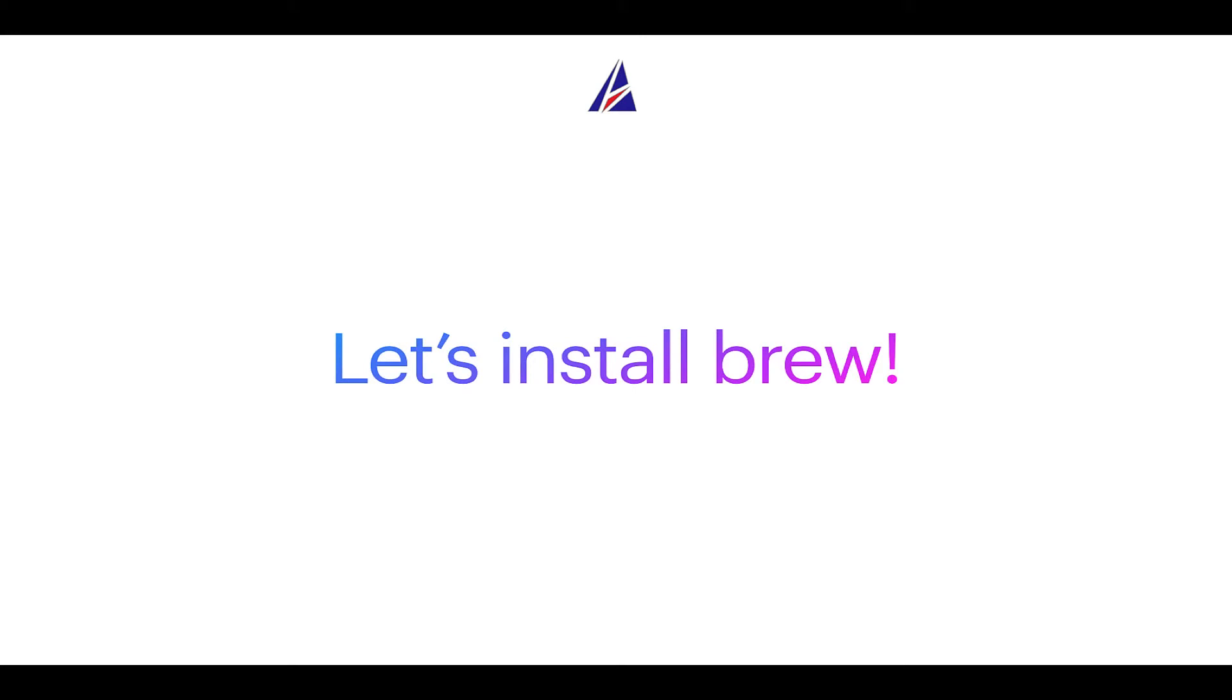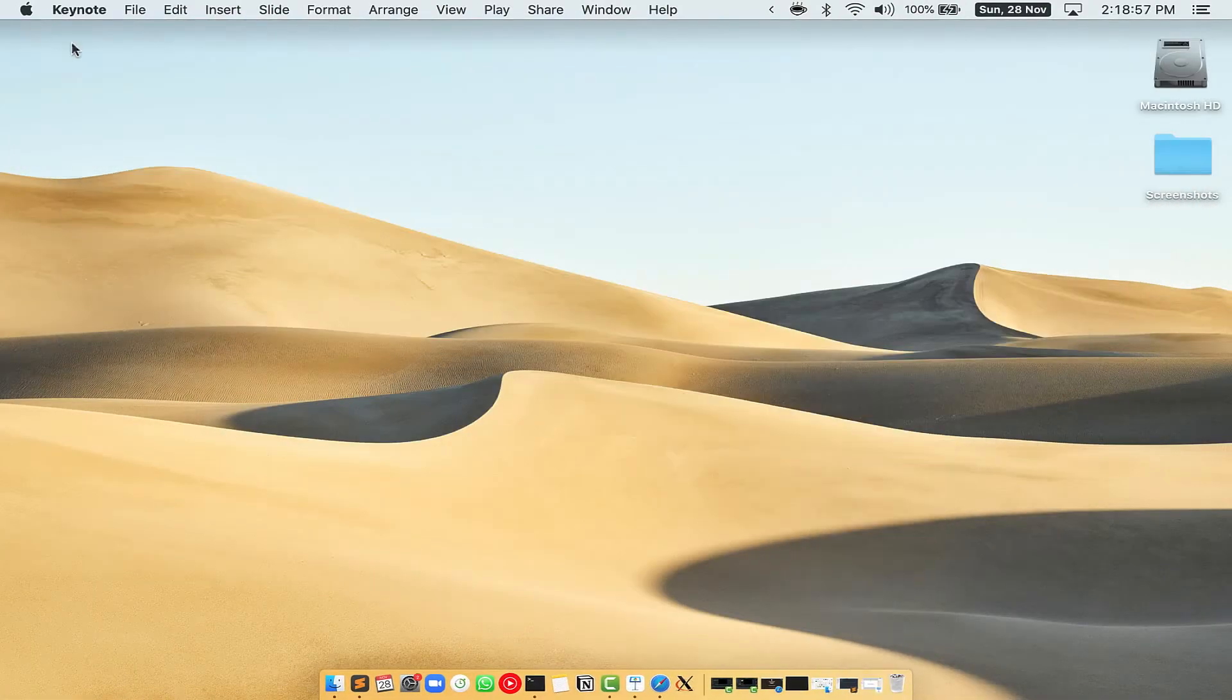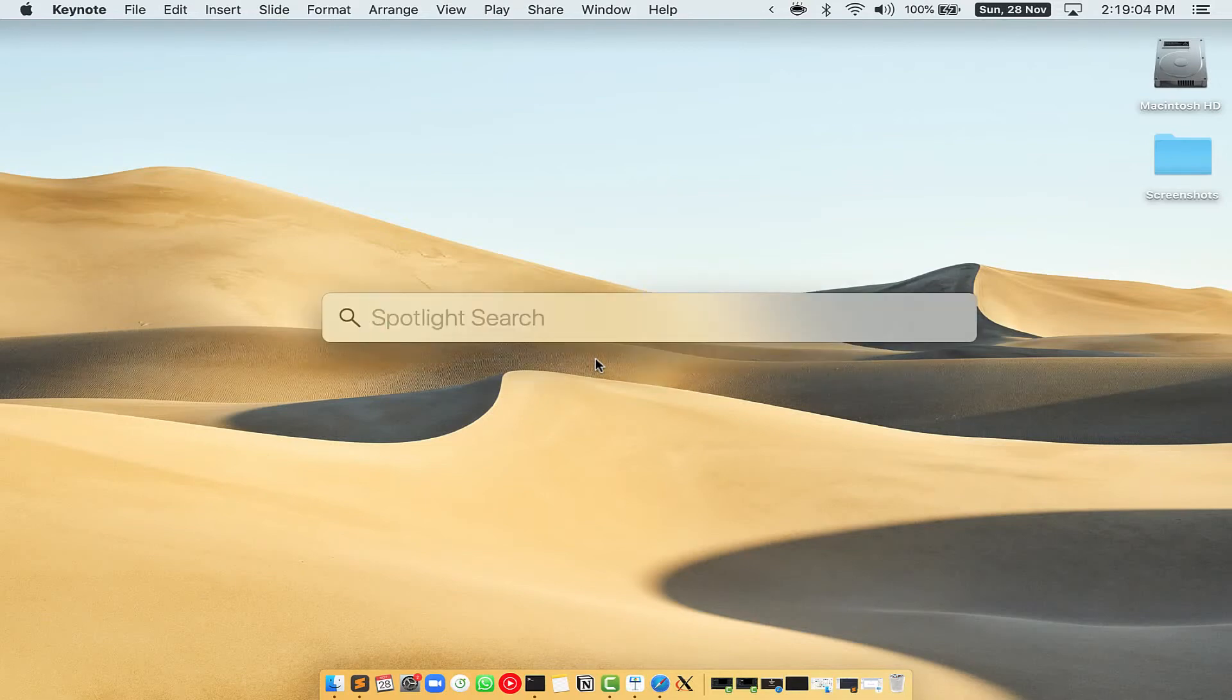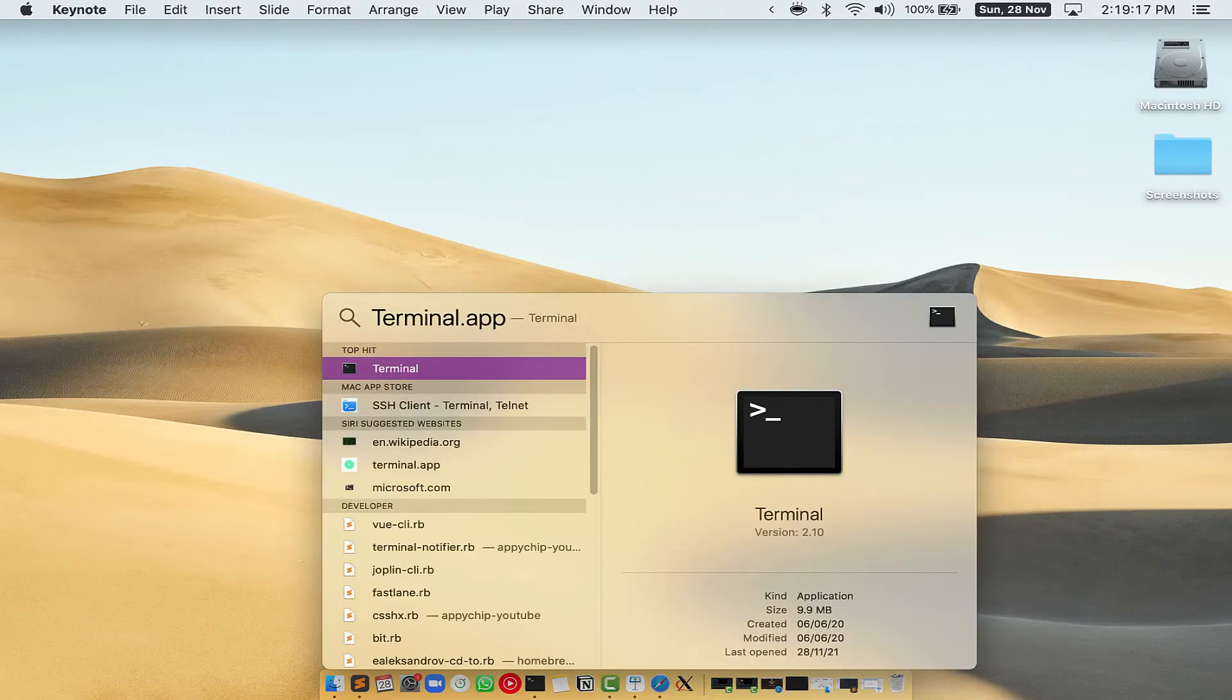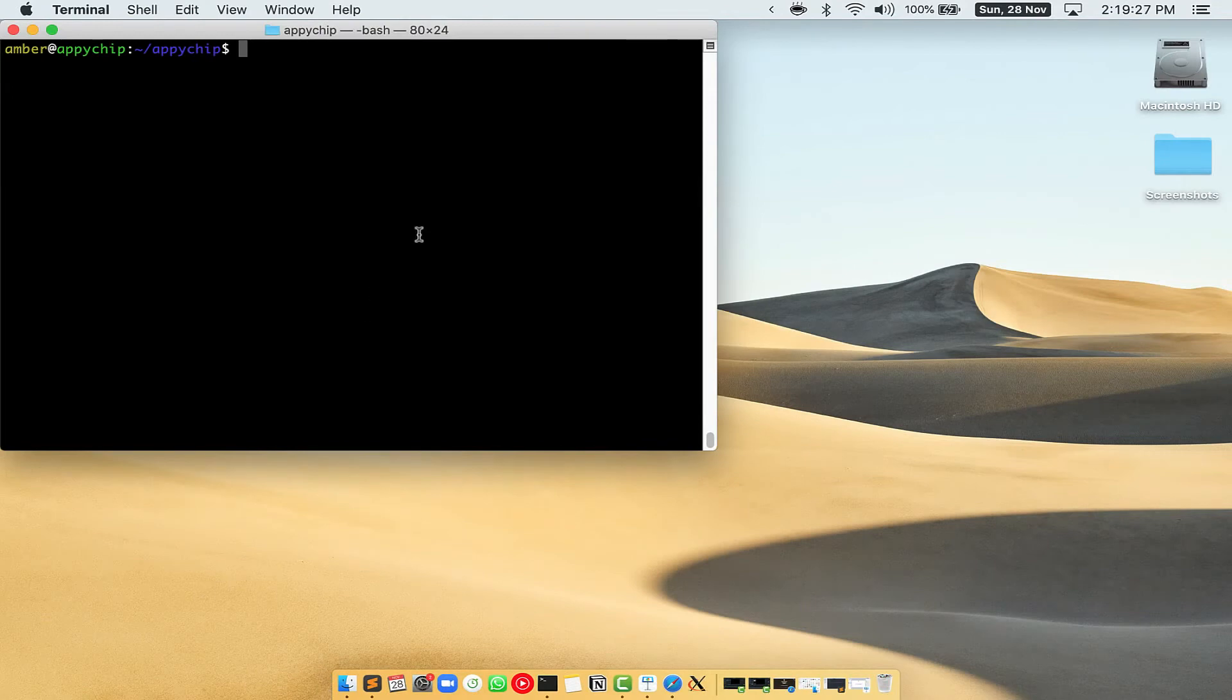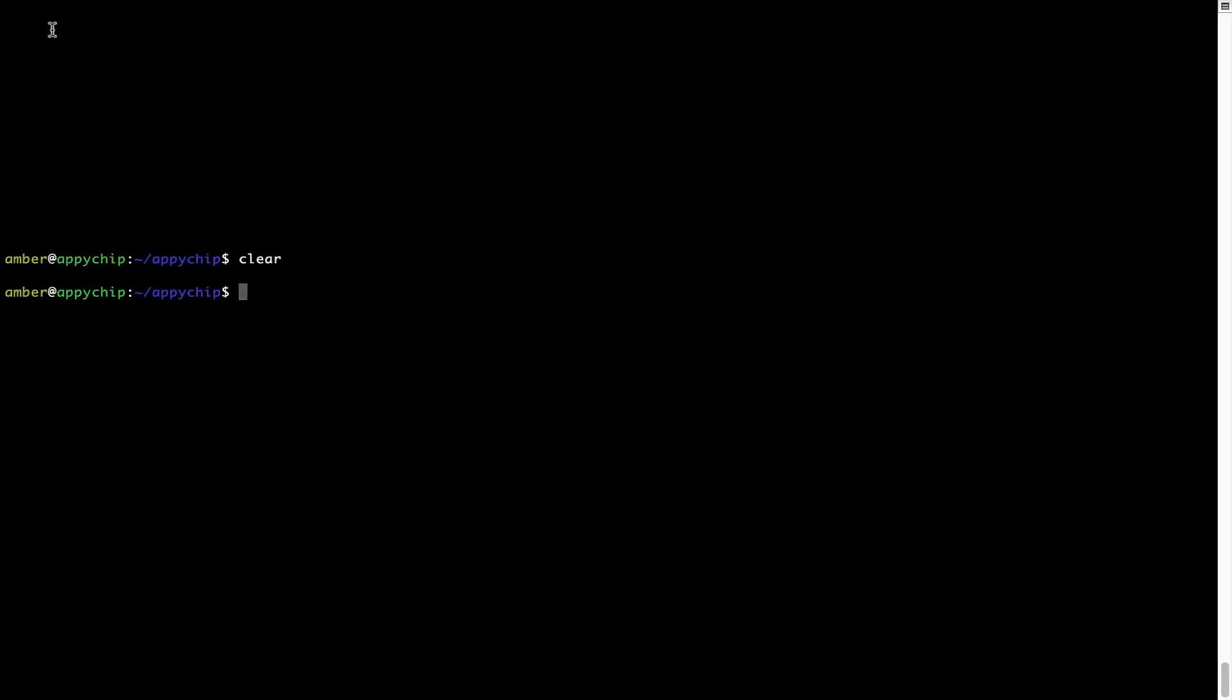Let me open my Mac here. First, you need to press Command and Space on your keyboard. This will open Spotlight Search on your Mac, and then you have to type terminal.app. You will see this Terminal app. Simply double click on it to open Terminal. Let me maximize this terminal window.